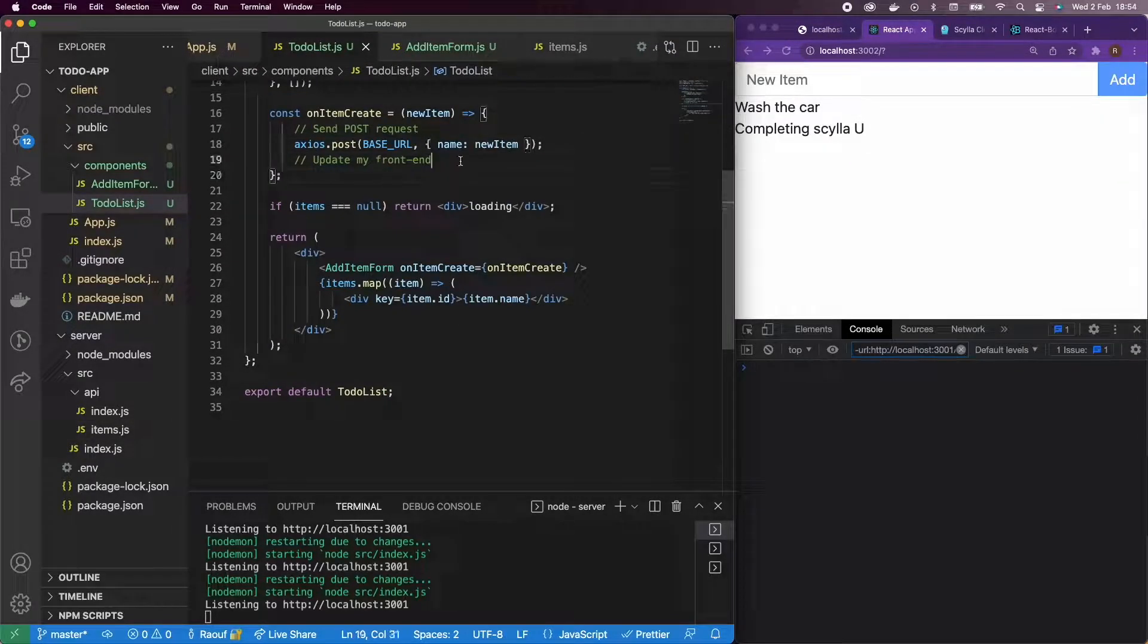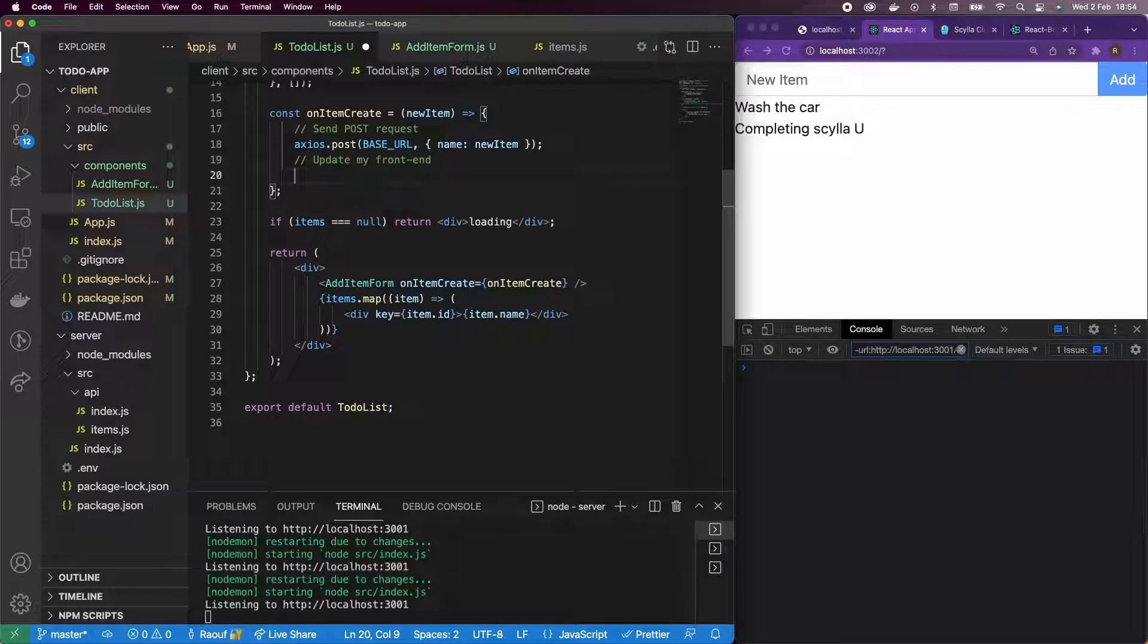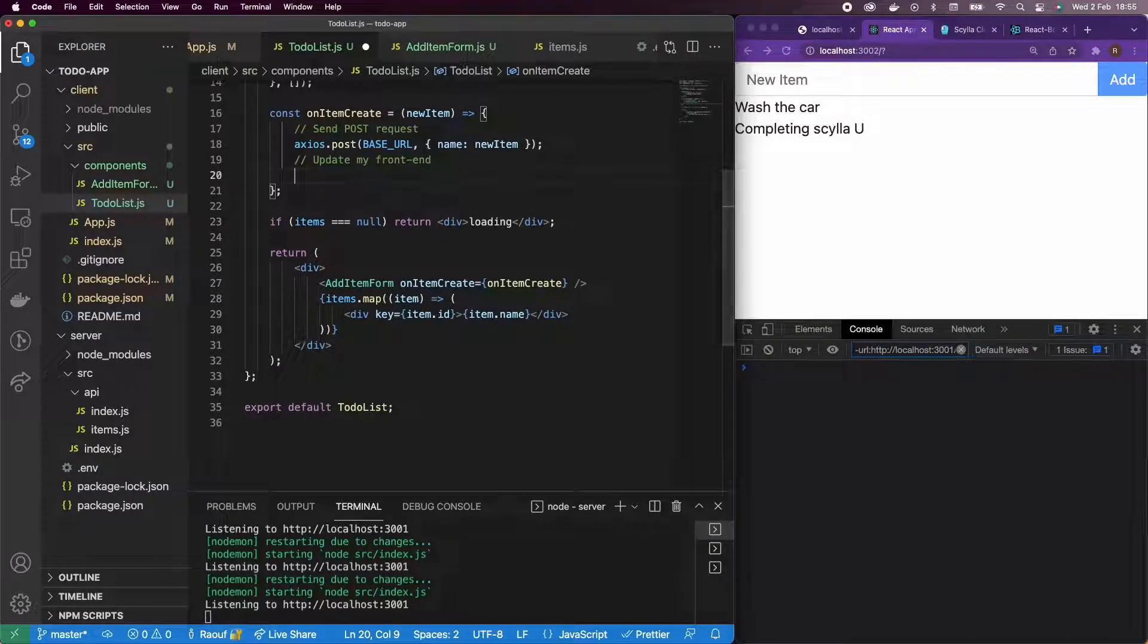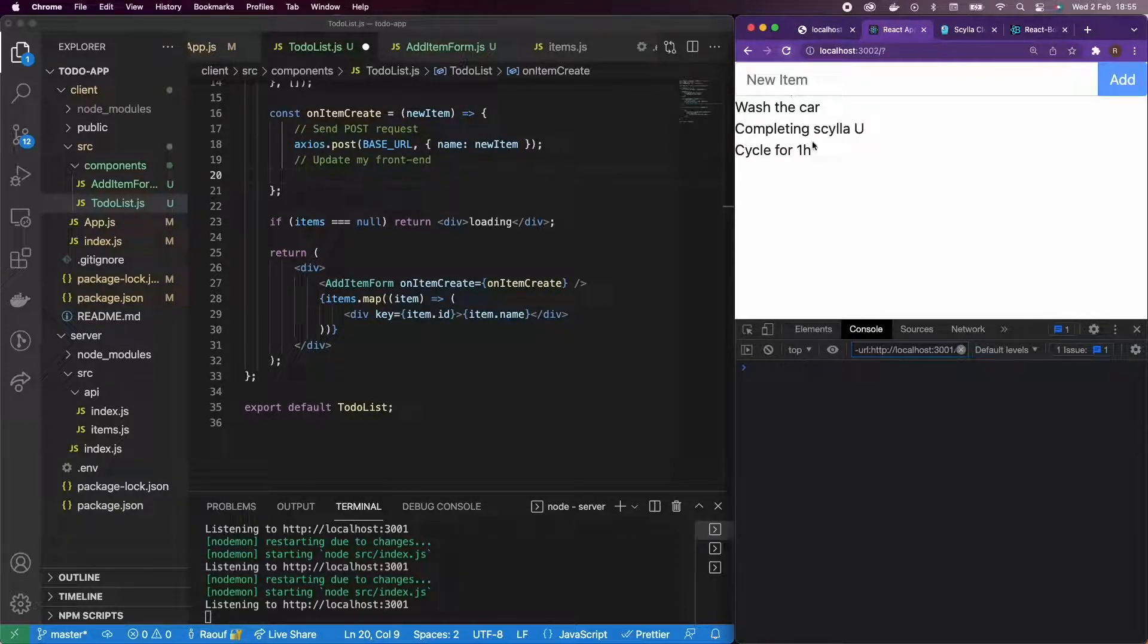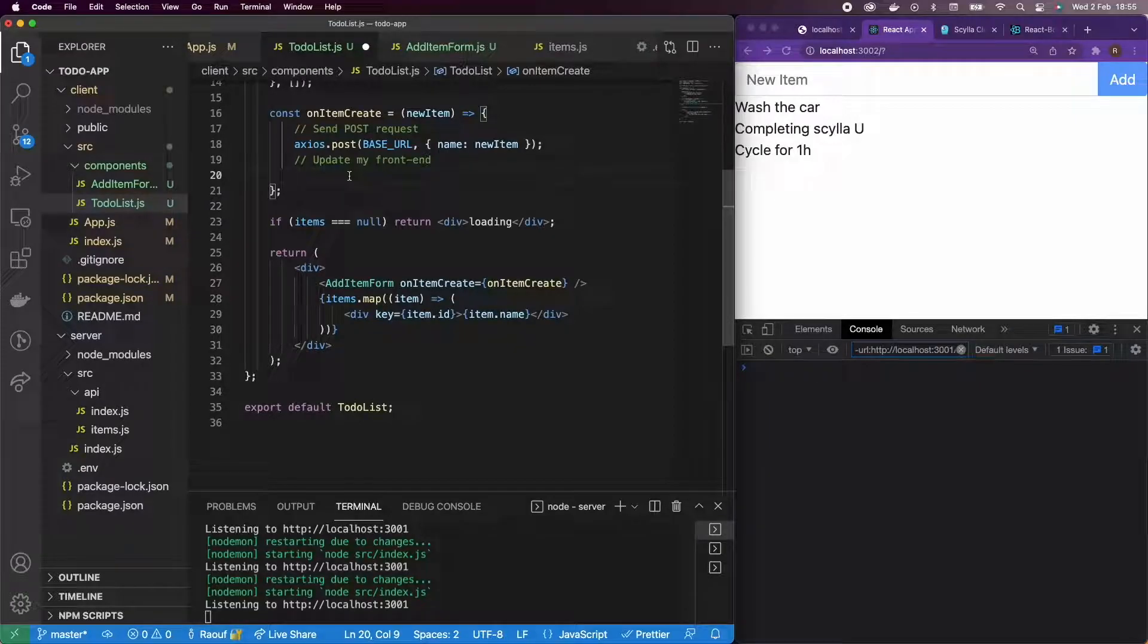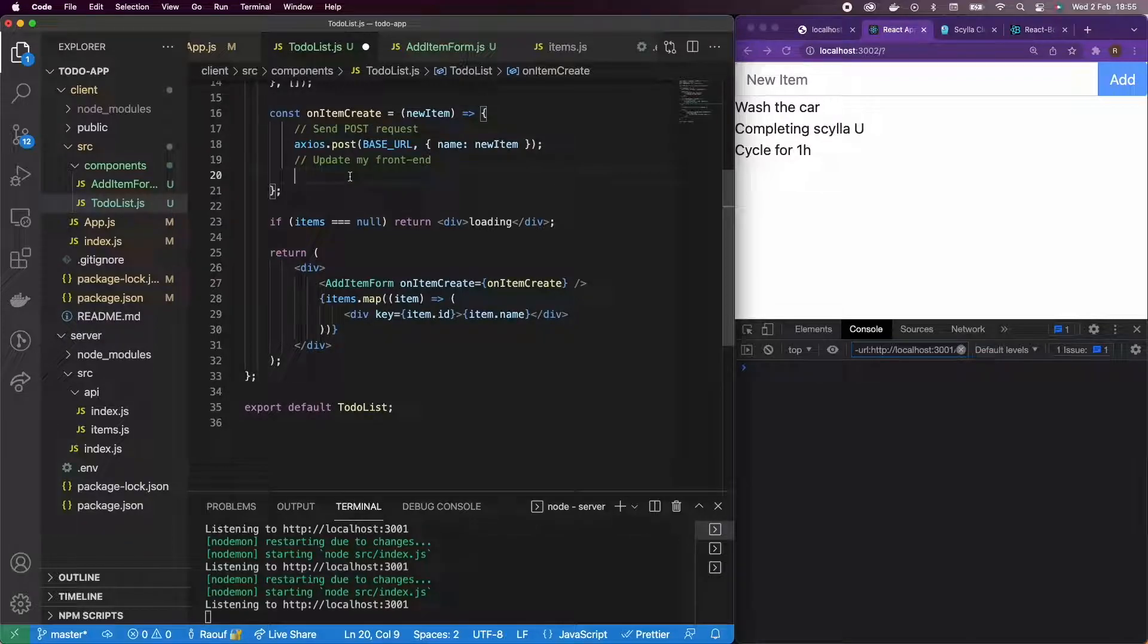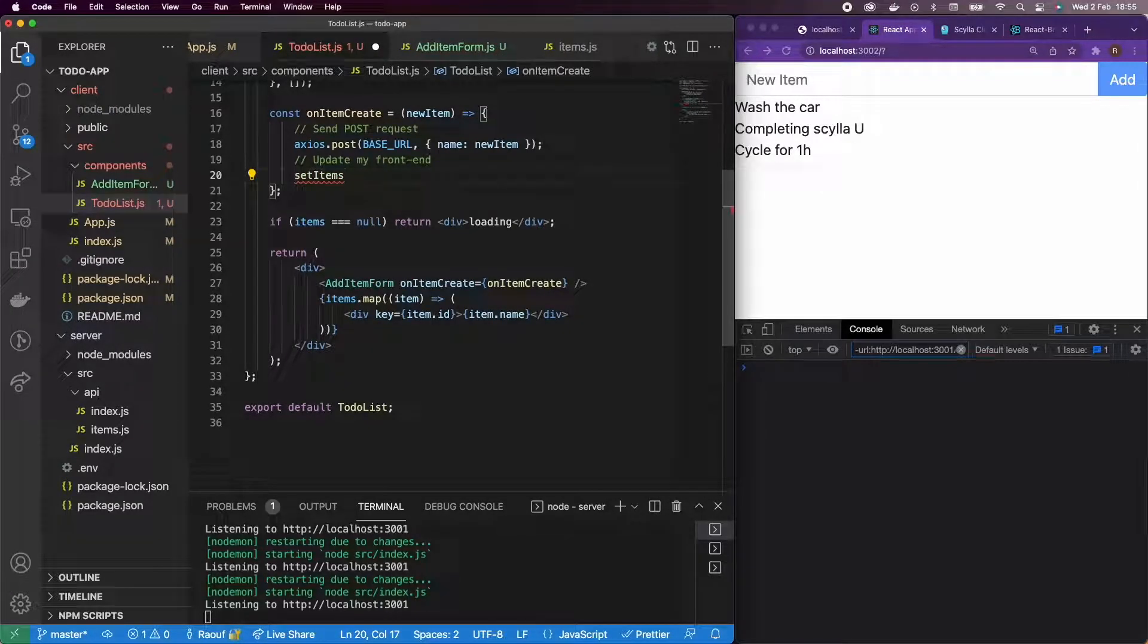So again, I need to update my front end, and the reason for that is that there is no direct way for the front end to know that I added a new item. So if I refresh here, I can clearly see the data, but I need to let the front end know that I actually have a new item. So there are several ways to do it. Here, we're cheating a little bit, we're just setting items.